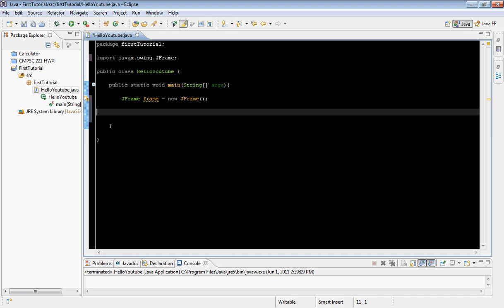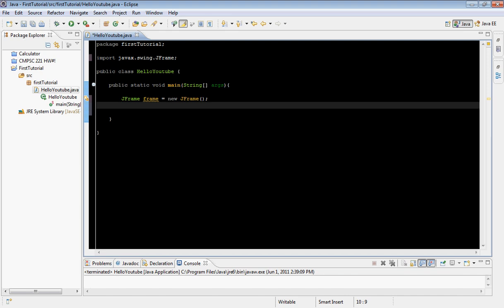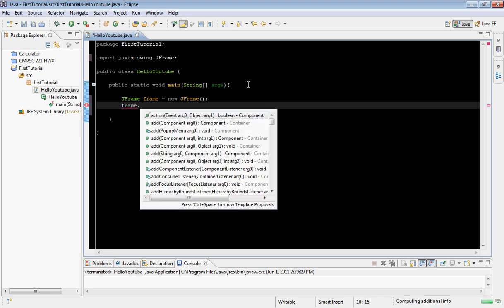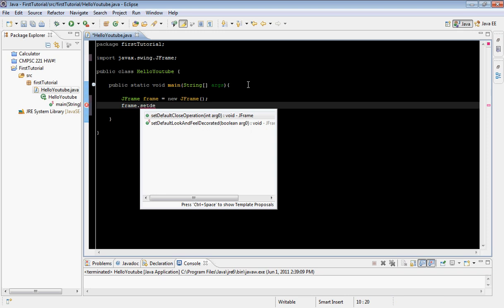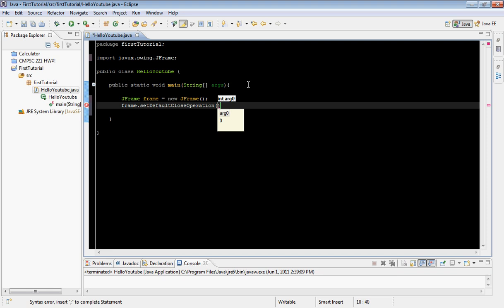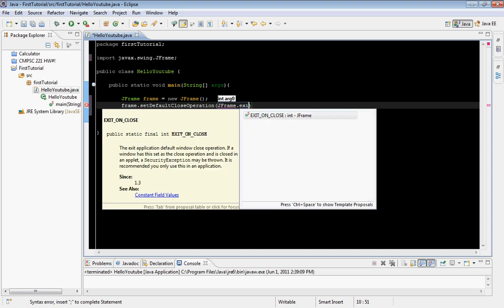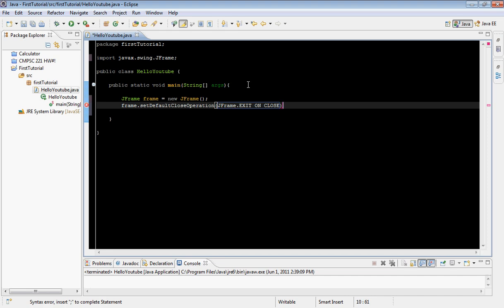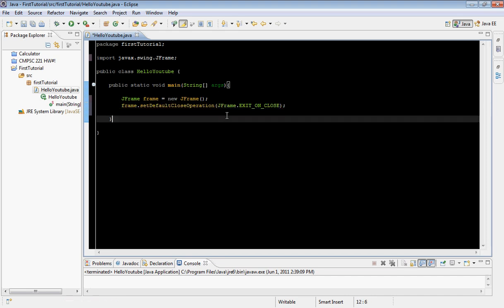Now that we've created our new JFrame, what we want to do is type frame.setDefaultCloseOperation, and we want to type JFrame.EXIT_ON_CLOSE inside of it.